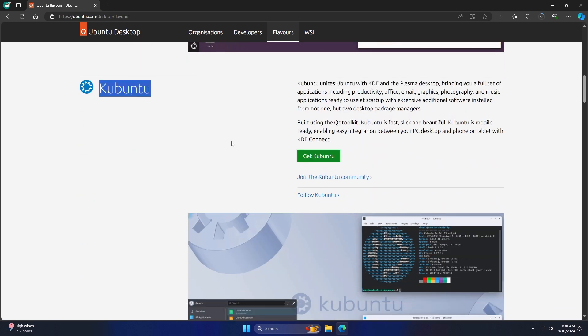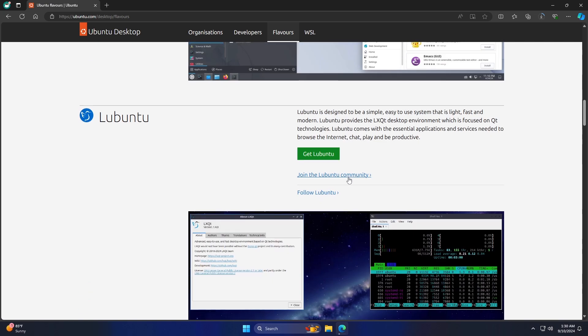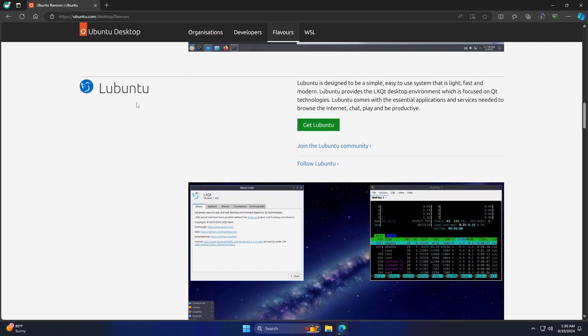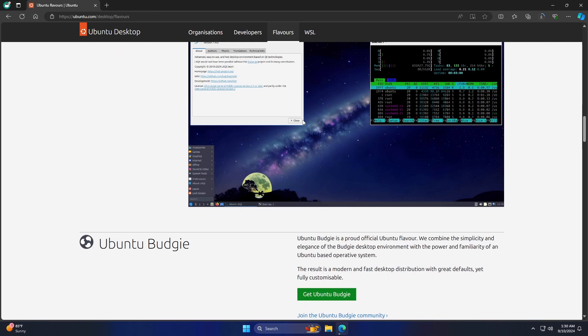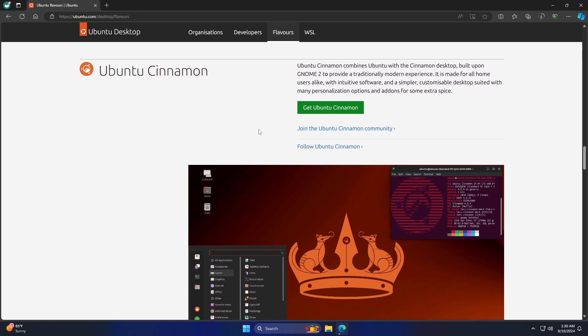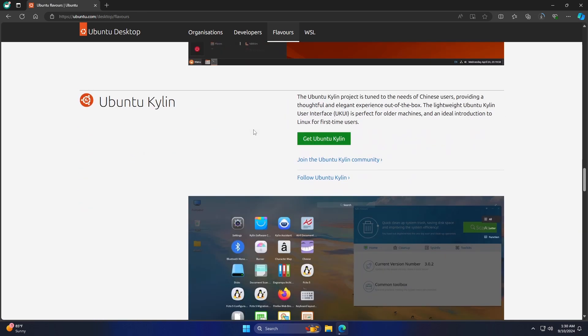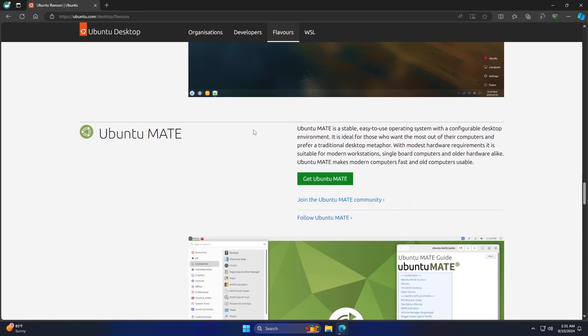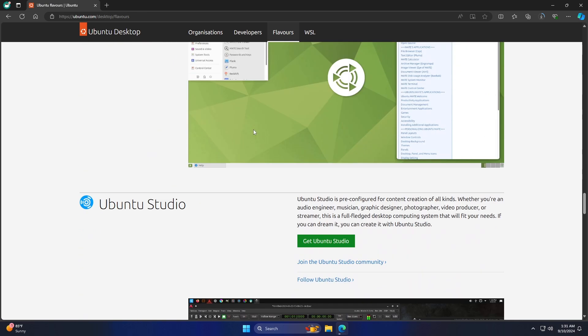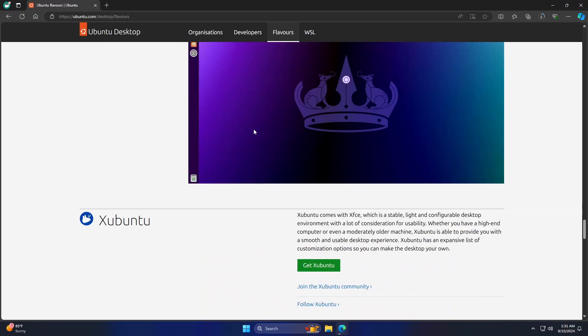For example, Kubuntu unites Ubuntu with KDE and the Plasma Desktop environment, while Ubuntu Cinnamon combines Ubuntu with the Cinnamon Desktop environment, and so on. Choose your flavor, click on Get the Flavor, and finally download it.